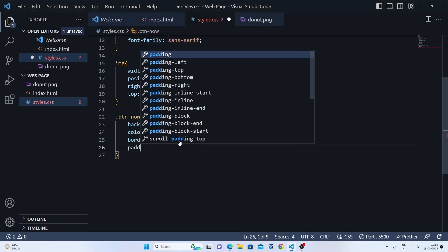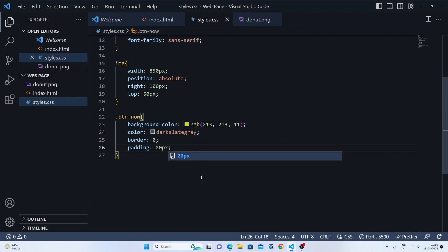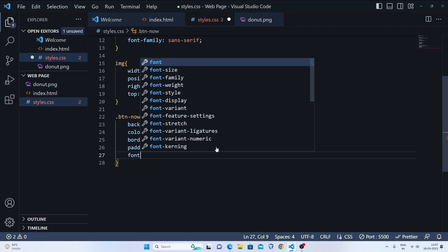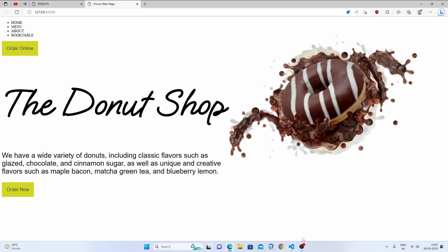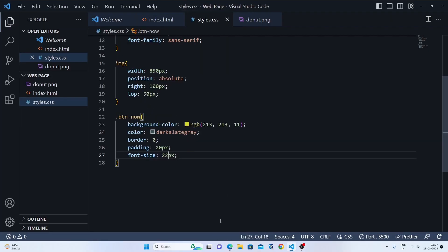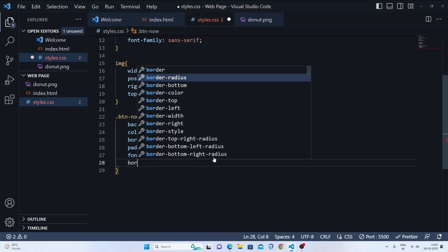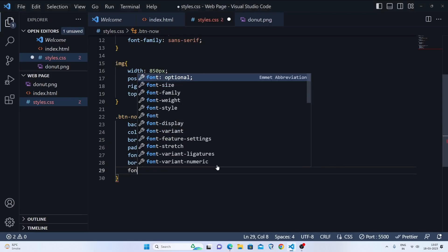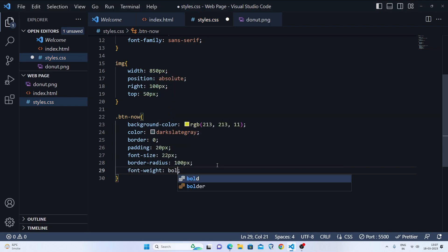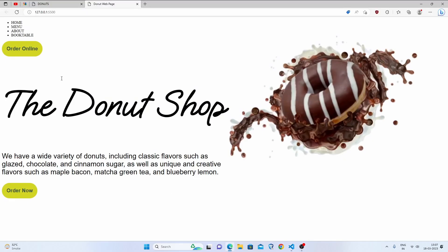Let's increase the padding to 20 pixels, which looks nice. We'll set the font size to 22 pixels. Then we'll set the border-radius to 100 pixels so it's rounded. Finally, we'll set the font-weight to bolder for a nicer look.